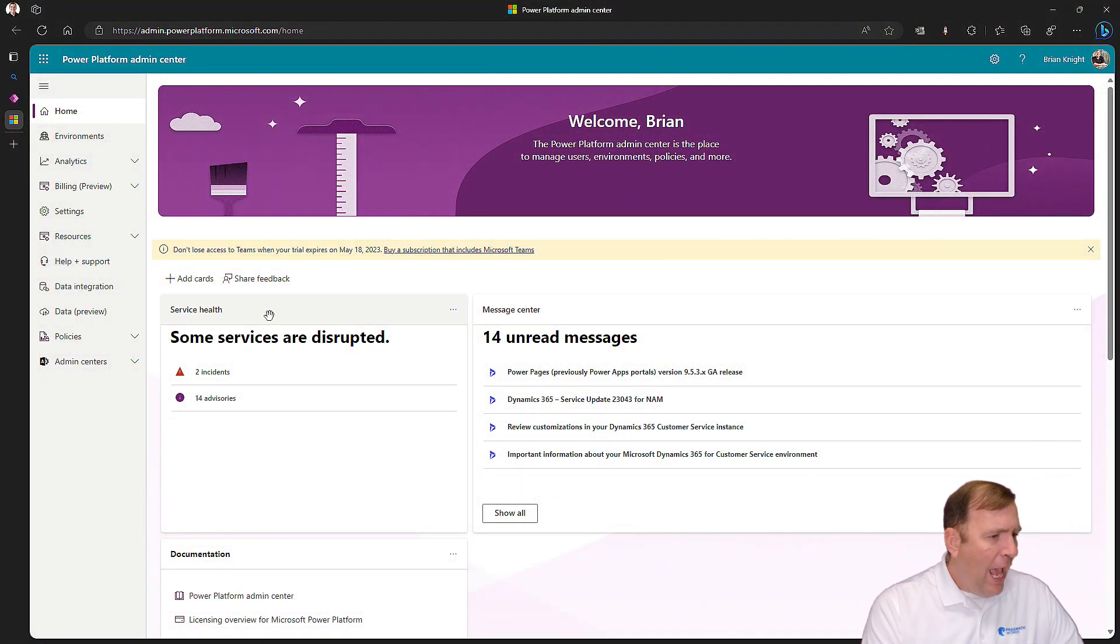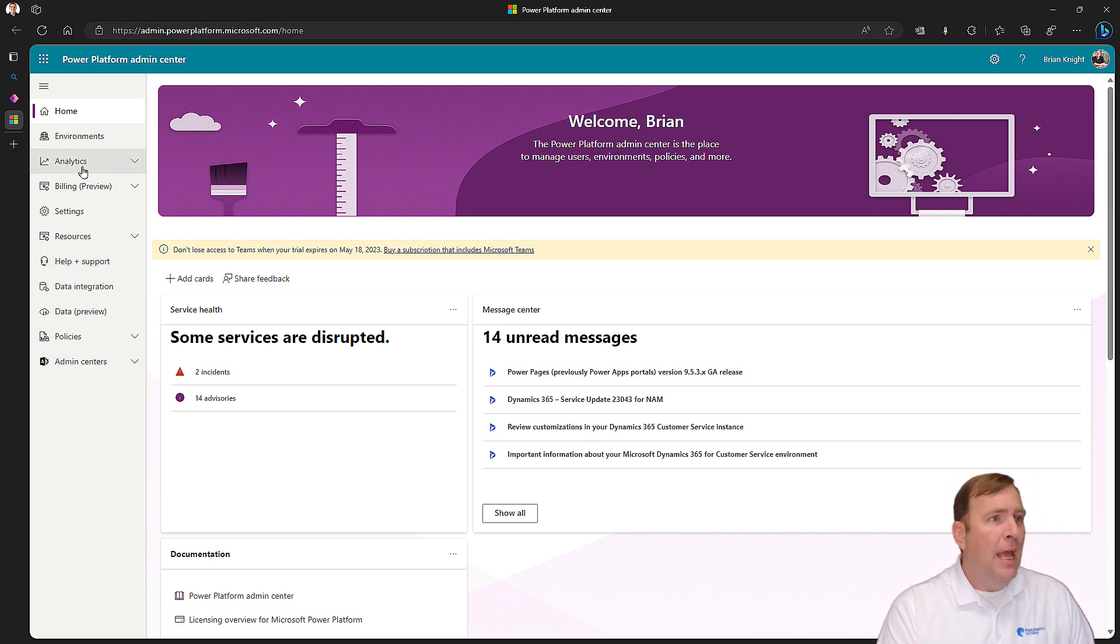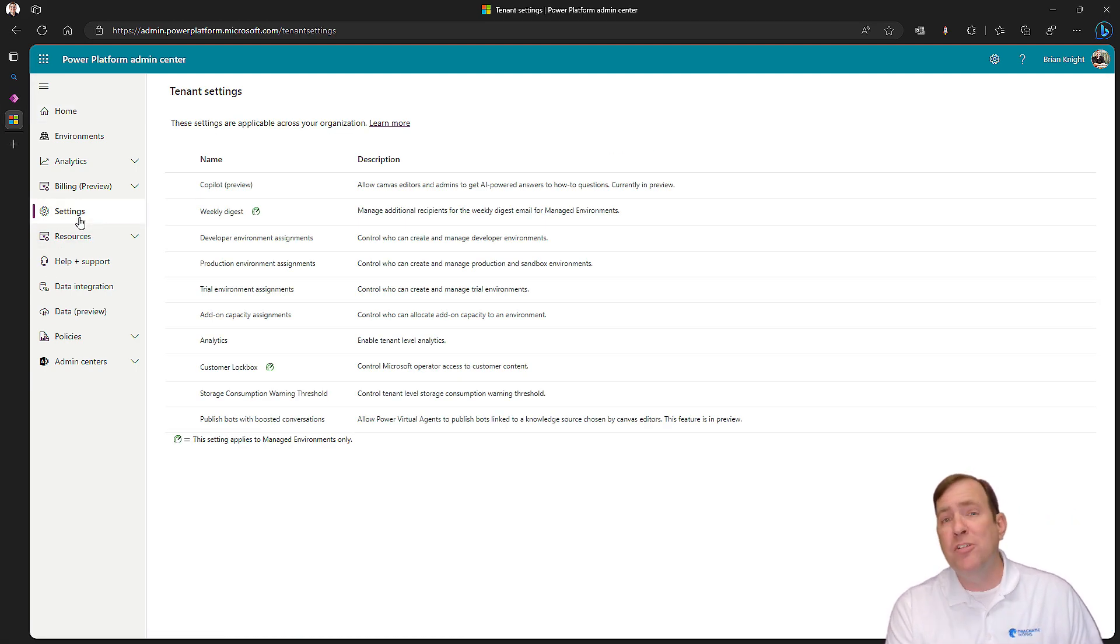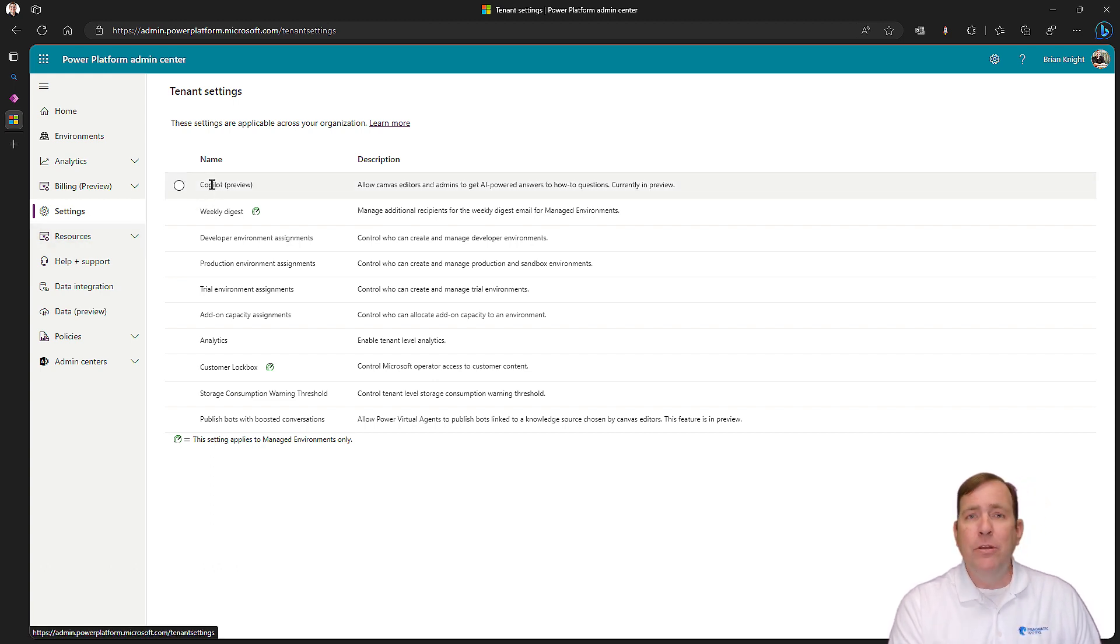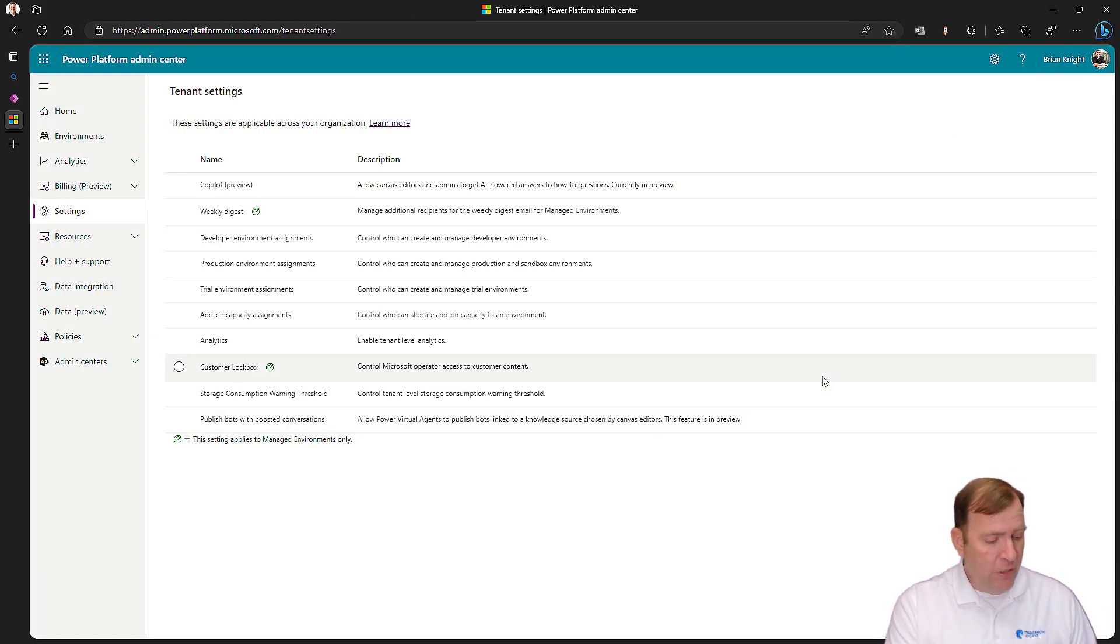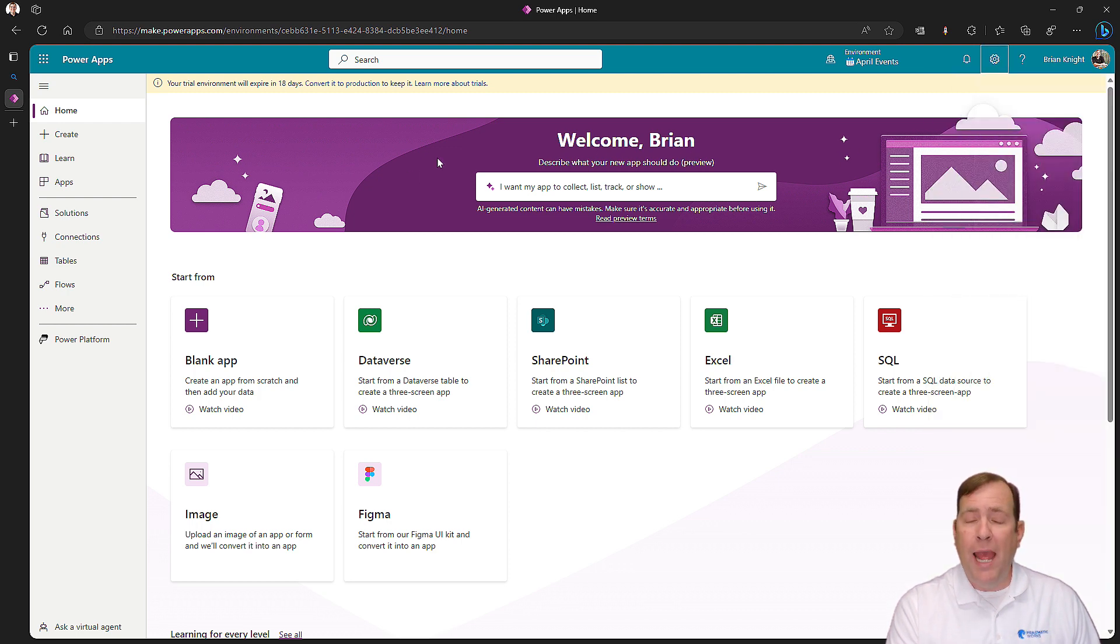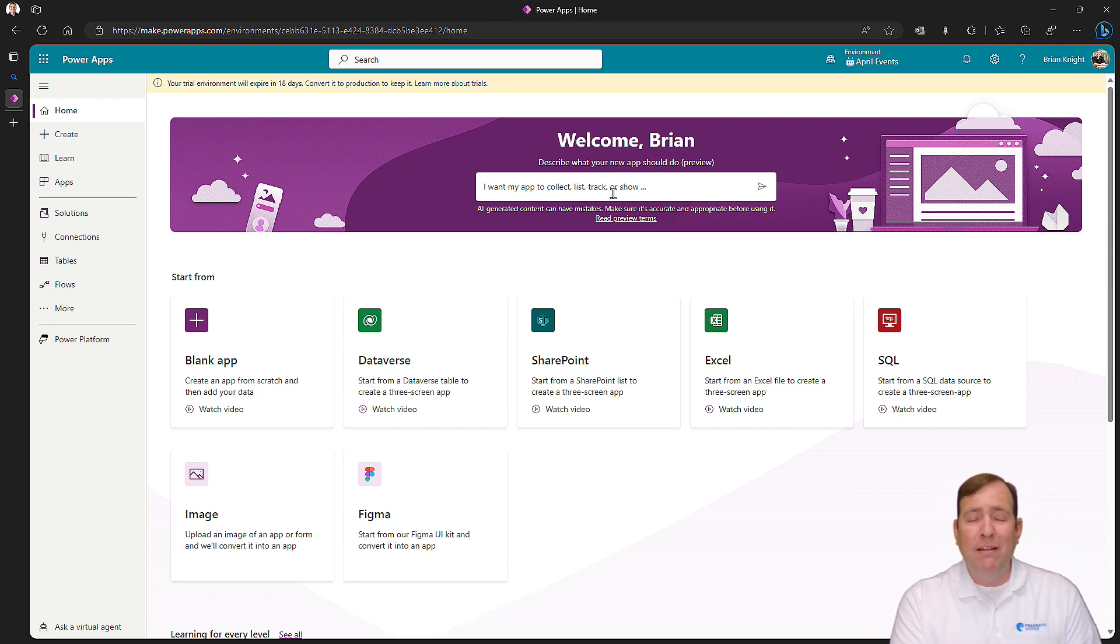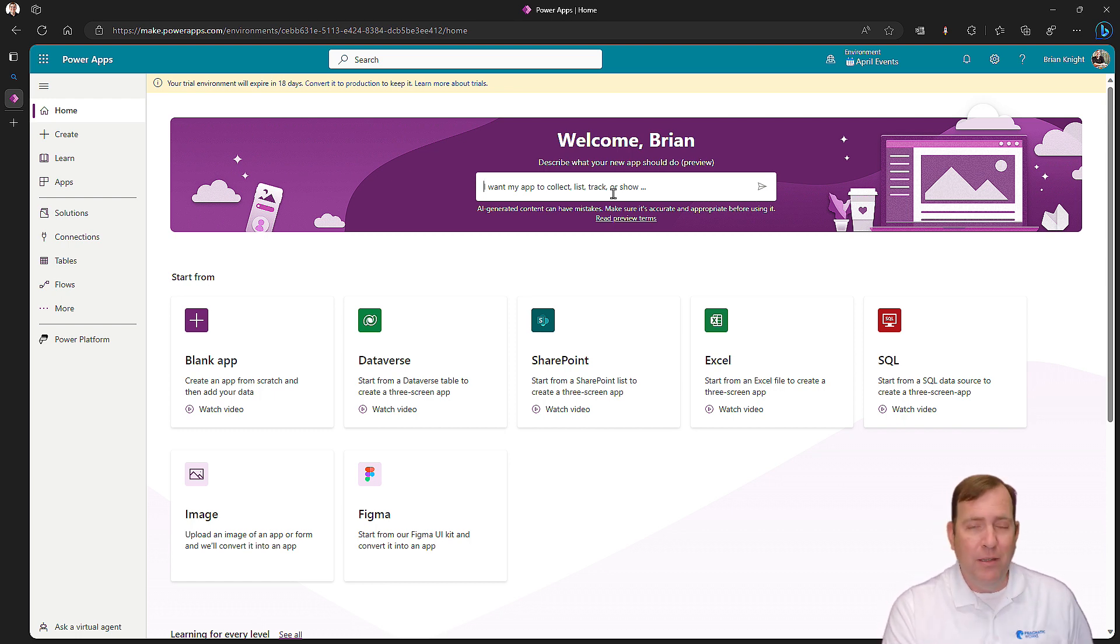As I look at the Admin Center, if I'm a Power Platform Admin or a Global Admin, I should see the Settings button over here. Then you'll see Copilot Preview right up top. Select that and flip that toggle to True. This might take a few minutes to kick in, but you'll know it's active when you see this bar going across your app, asking what you want to build today.